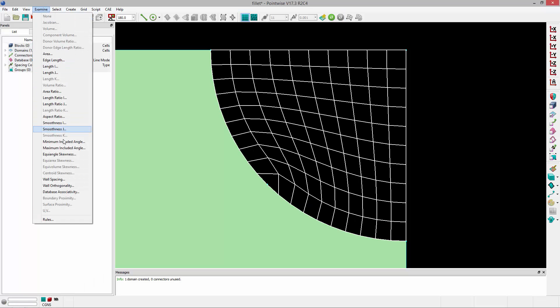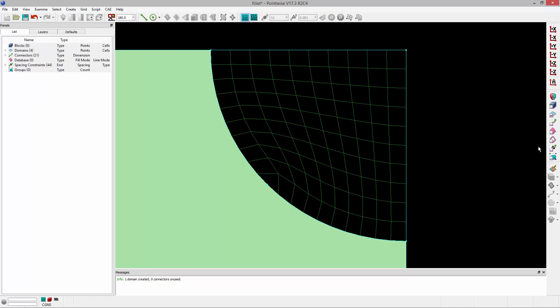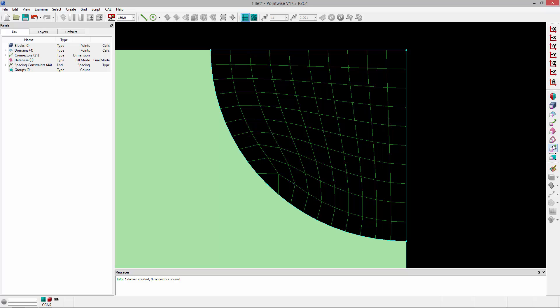If I examine the max angle, you'll notice the max angle of this element is 175.5 degrees. Now, it gets even worse if I want boundary layer control, boundary layer resolution.